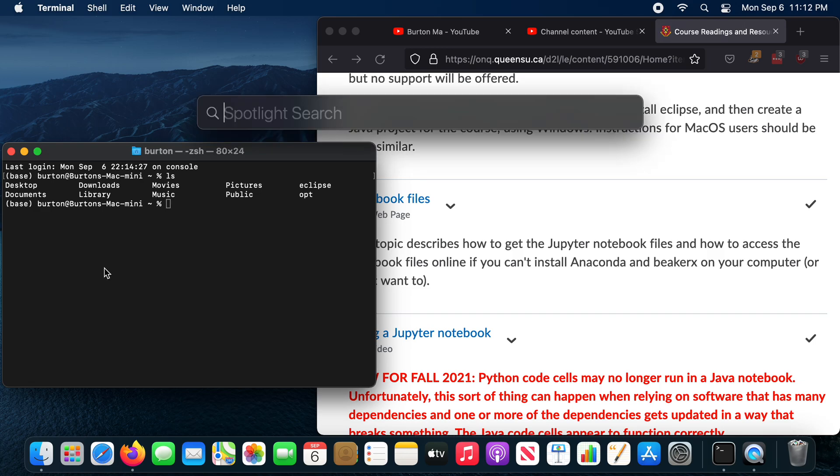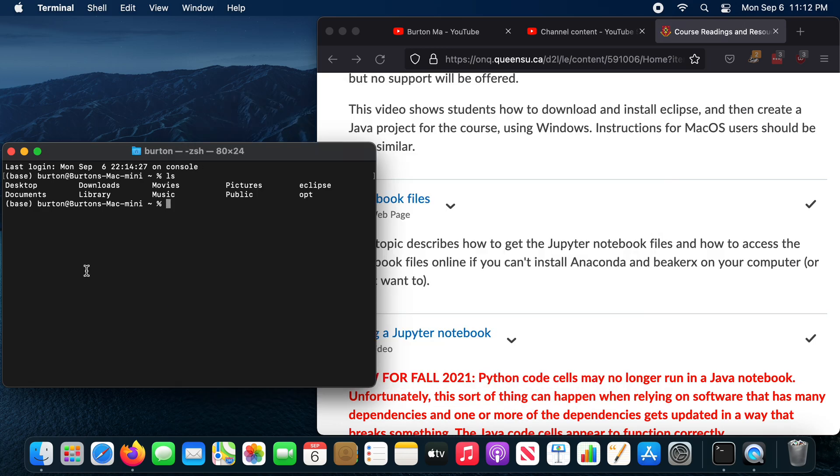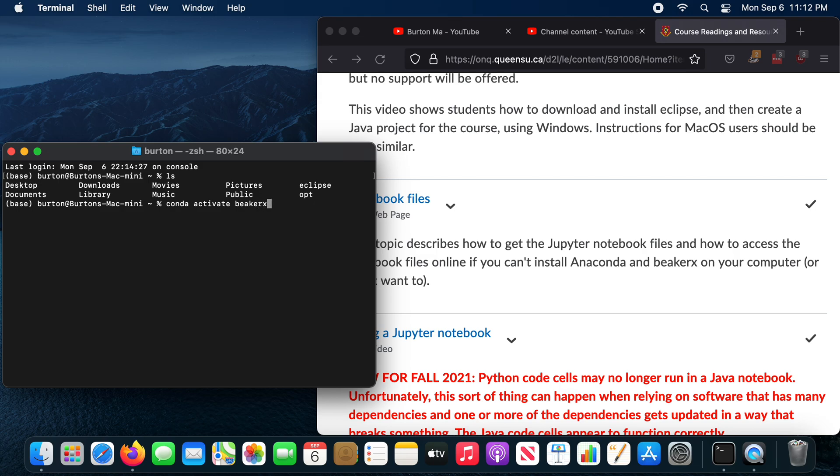So again, command space, type terminal. You'll get one of these things here. In the terminal, you need to type in the following command: conda activate beaker X.